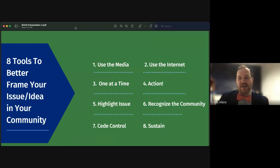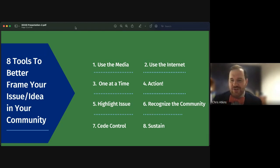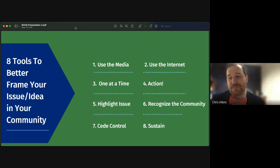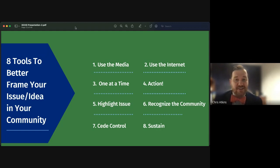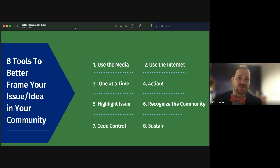Now we'll talk about eight tools to better frame your issues. First is using the media — by establishing a mutually beneficial relationship with your local newspapers, radio, and TV, you can get your message out to the public, often for free. This is one of the easiest ways to build a base of public support and reach people you might not reach through standard messaging. Start building these media relationships today.